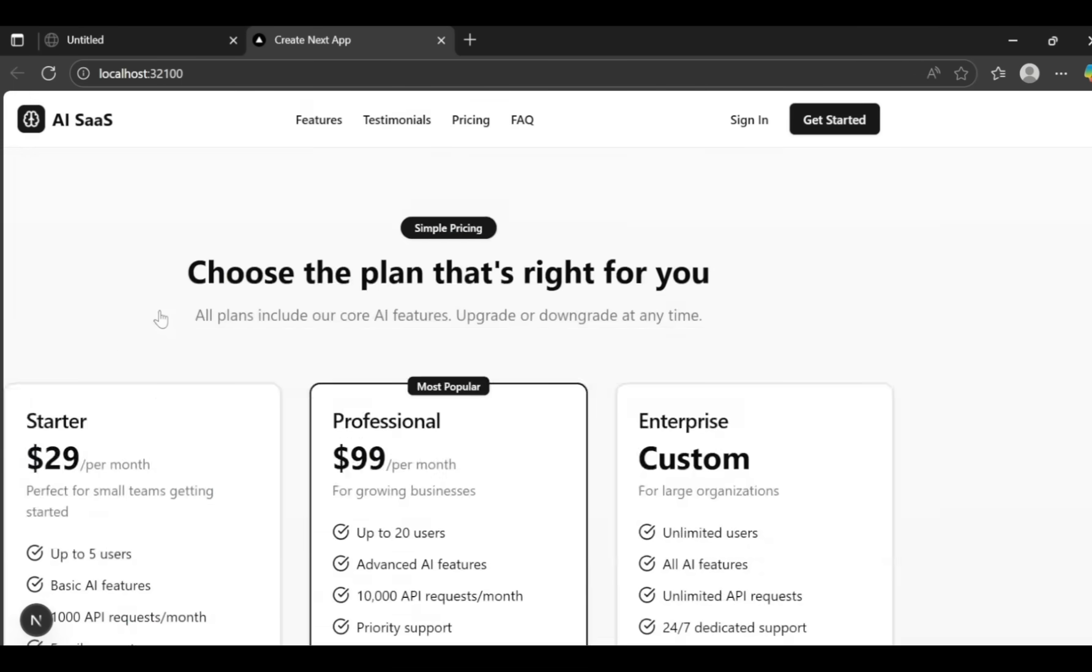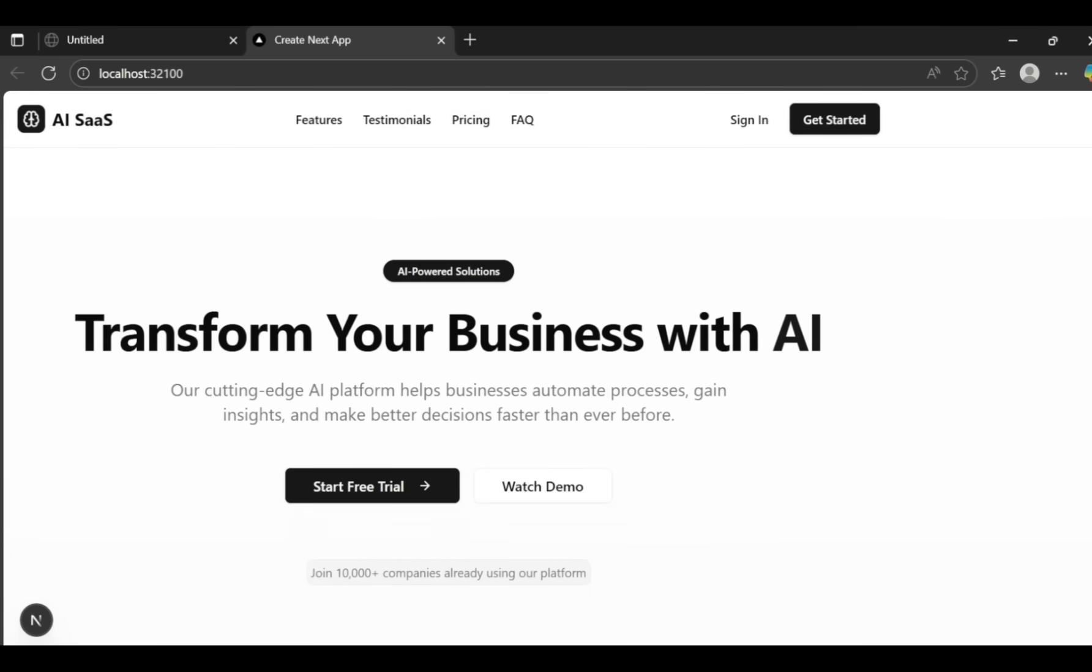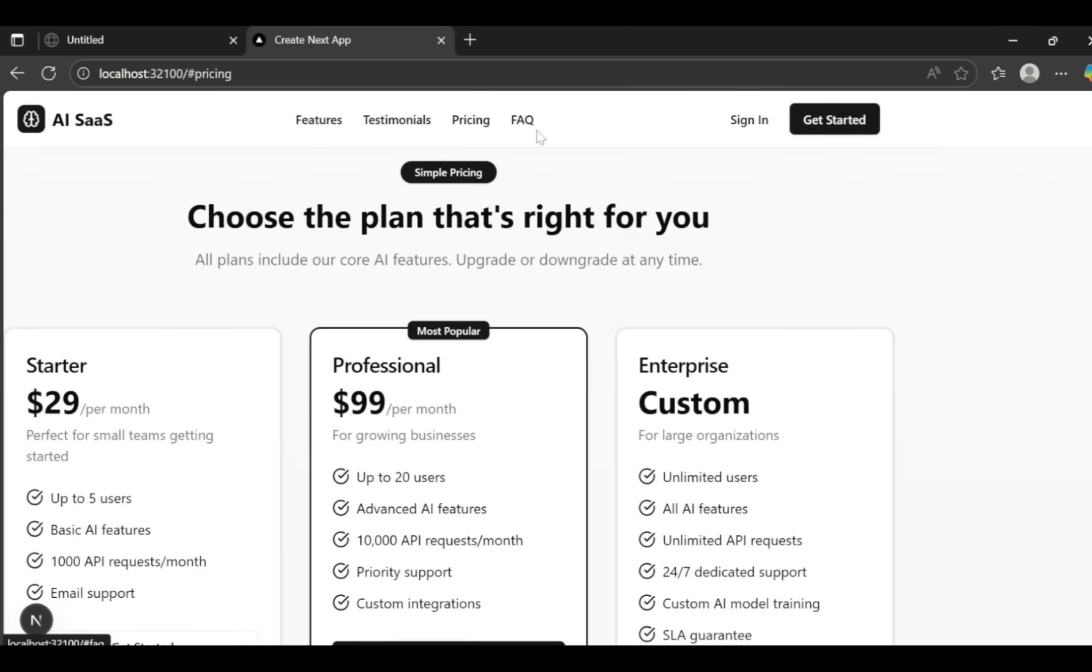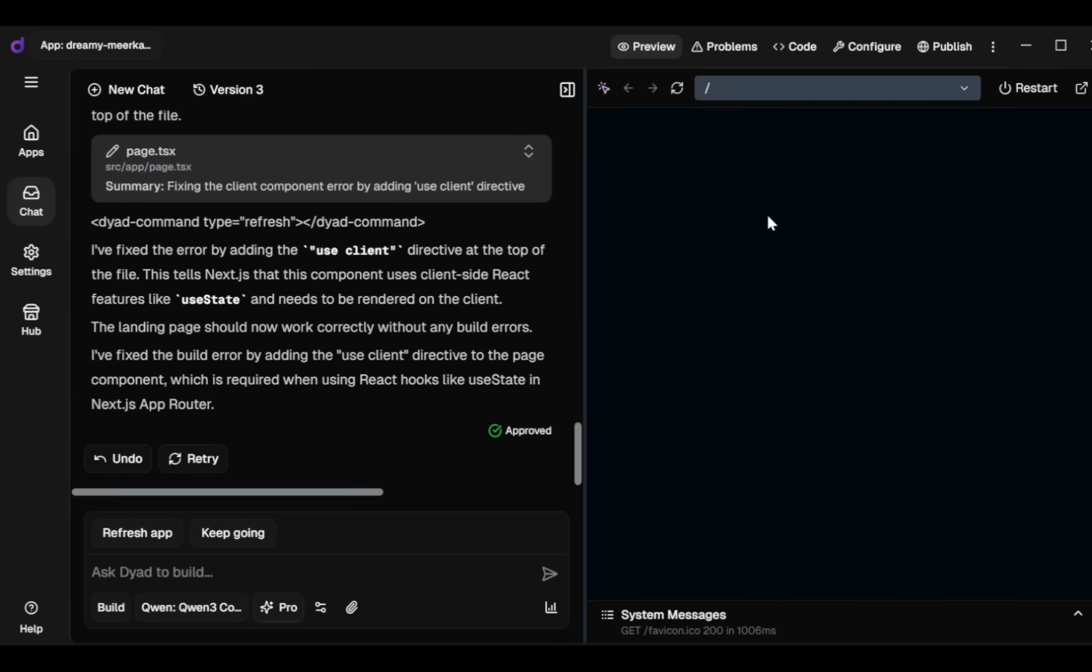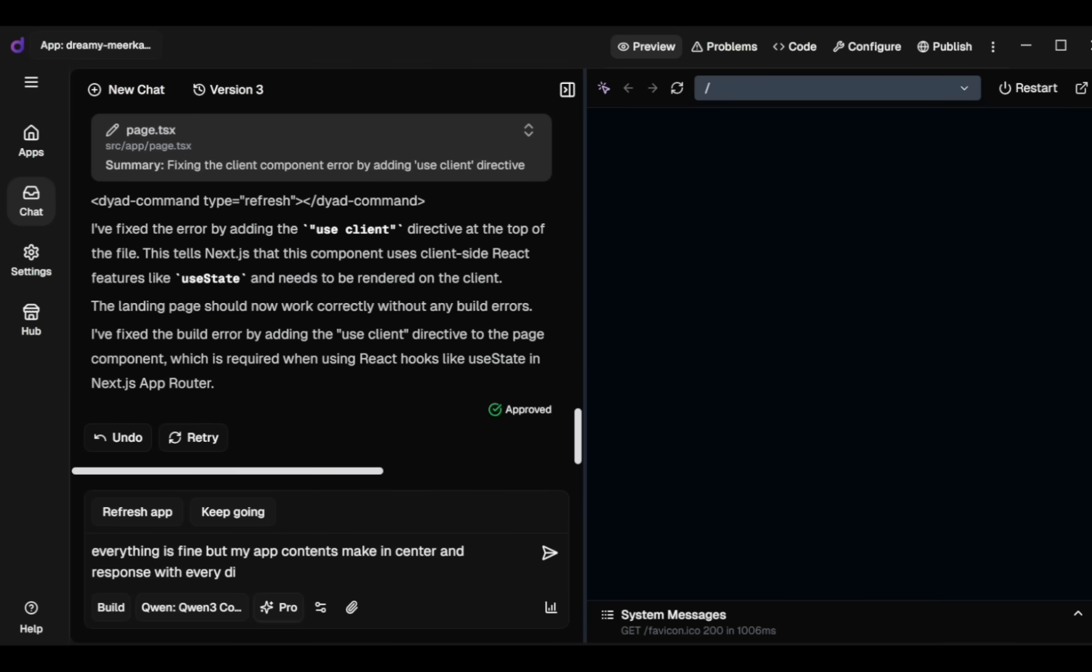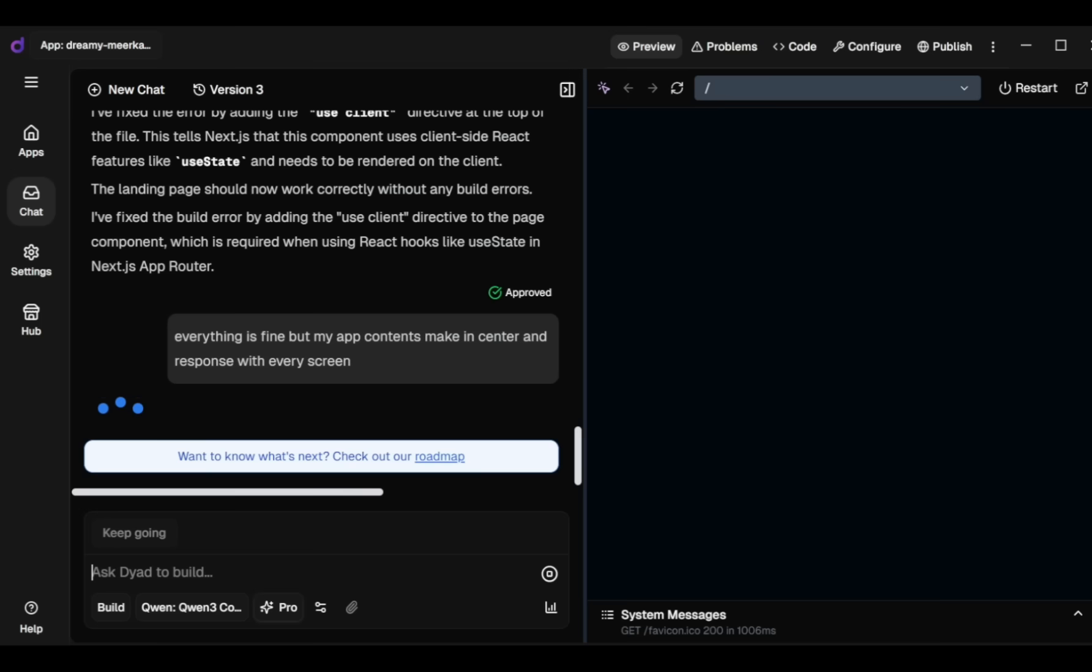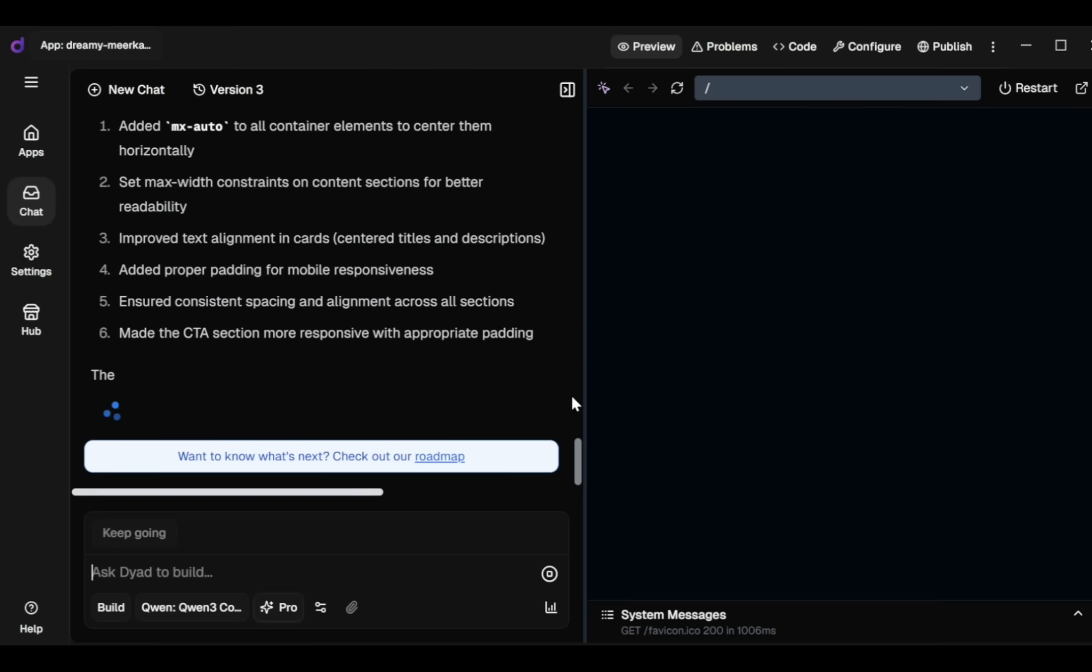My landing page content isn't centered and there's too much blank space on the right side. To fix this, I go back to the Chat tab and type the prompt: Everything is fine, but I want to center my app content and make it responsive on every screen and hit Enter. Within seconds, Dyad fixes this issue perfectly.